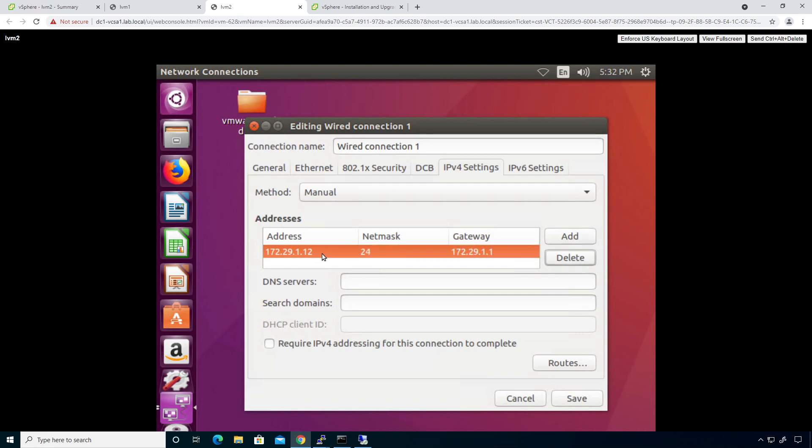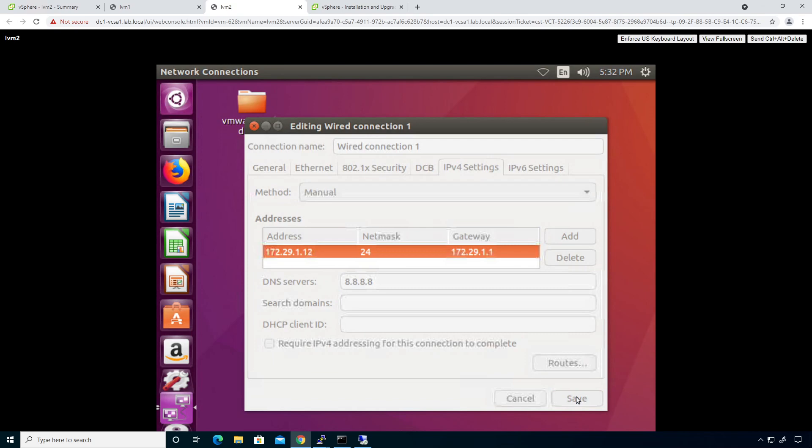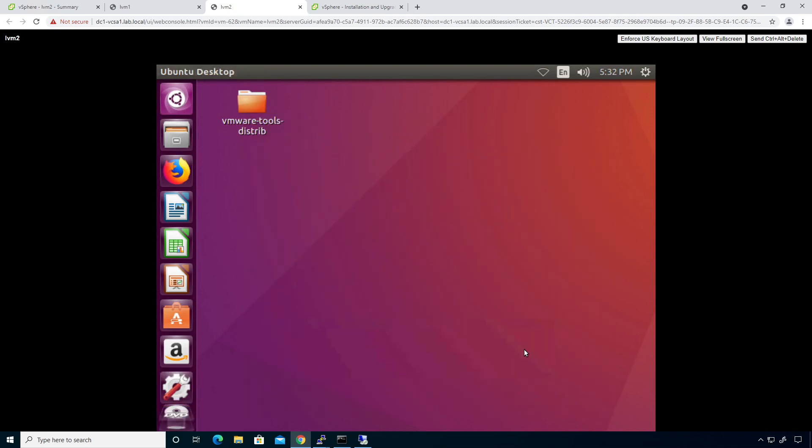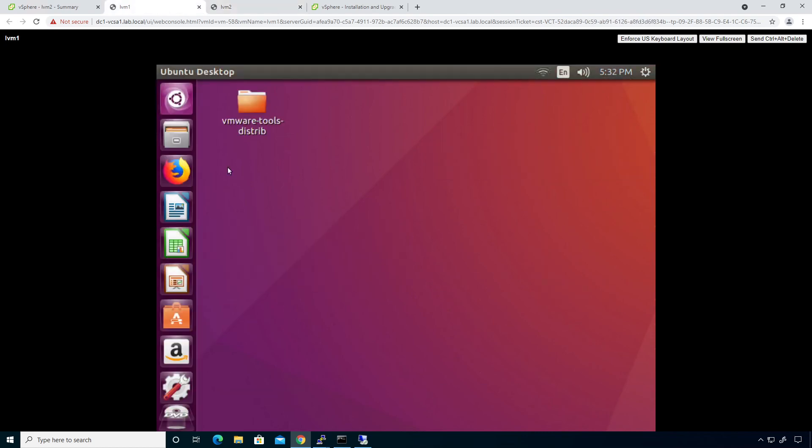I'm going to go ahead and say Google will be our DNS server. Because at some point in time in the future, we will get DNS operational. And once we have that in play, this guy should go to connection established, even though we don't really have anything to connect to.